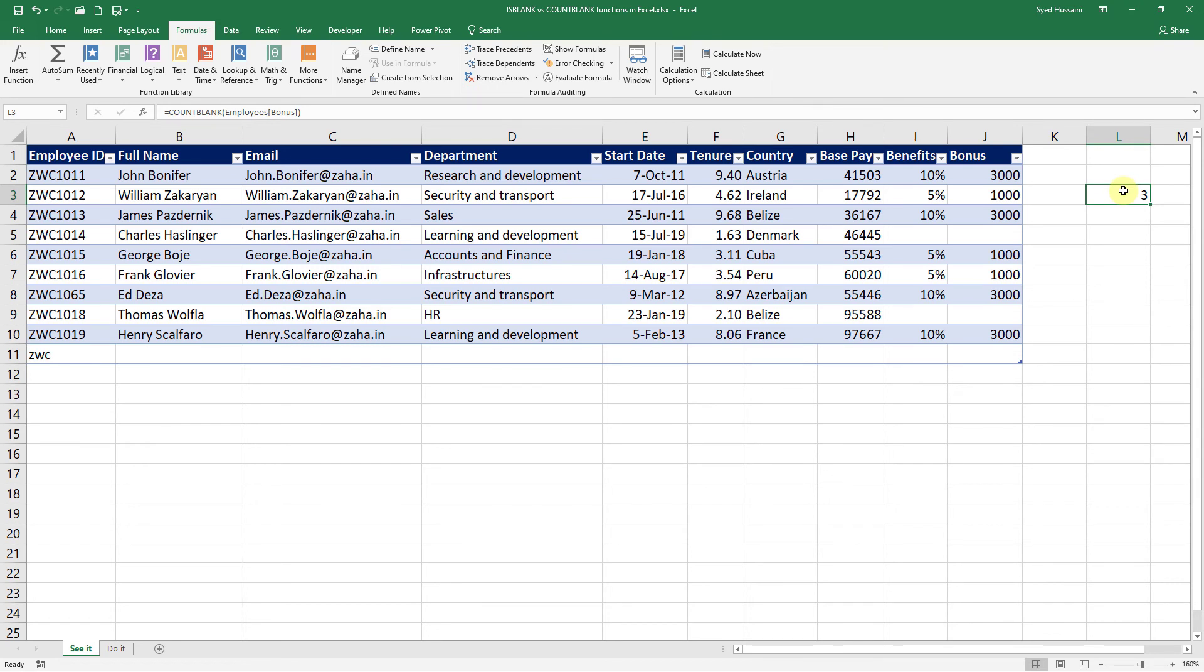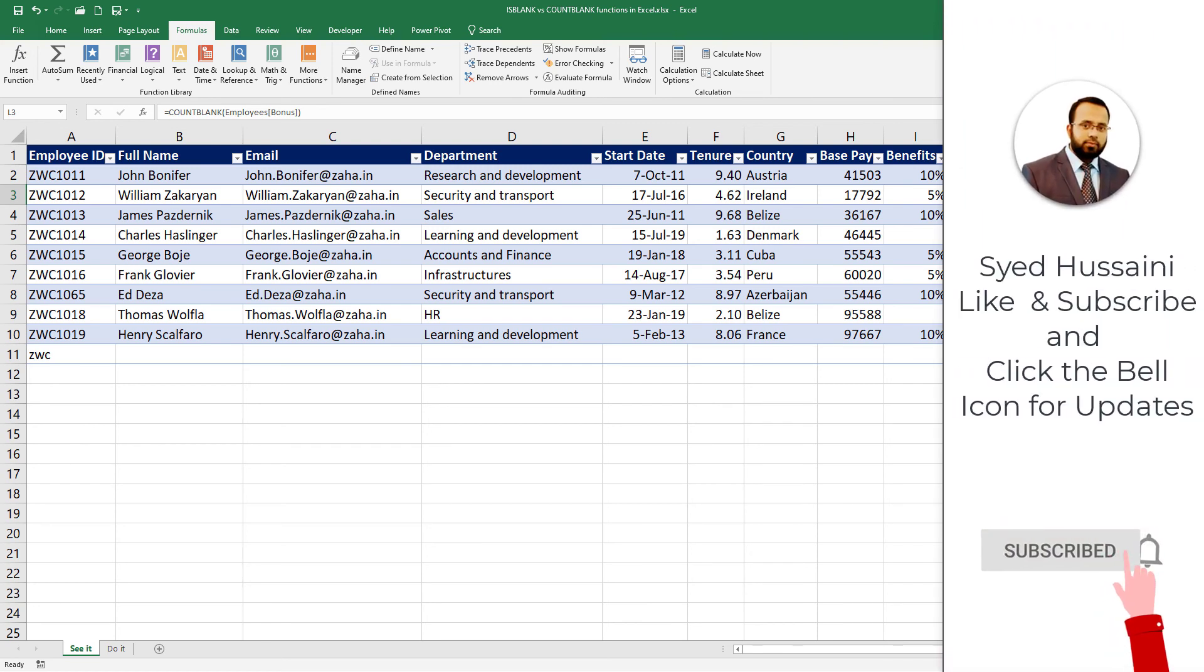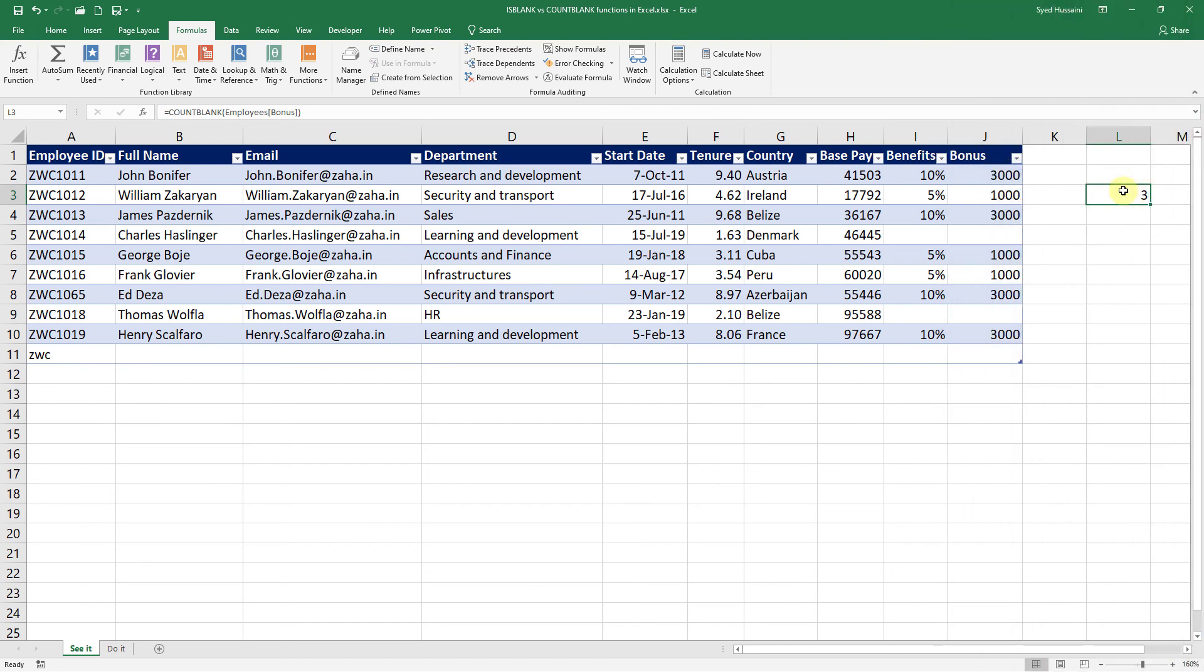So when you're using these functions, be very careful and use them wisely. I hope you found this video helpful. Make sure to practice as much as you can to retain this learning. If you haven't already, please subscribe to the channel and click on the bell icon to enable notifications. Thank you for investing your time. Stay happy, stay lovely. Until next time.